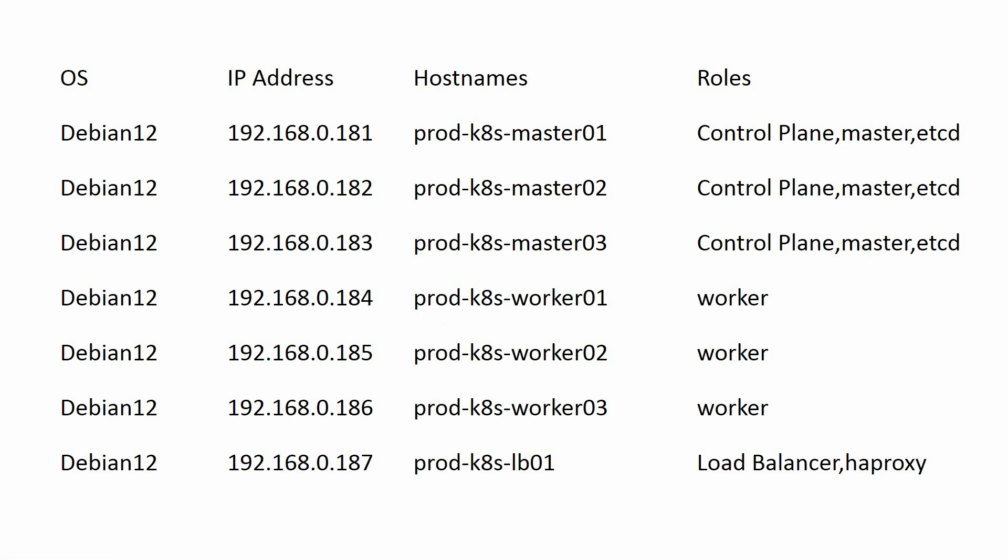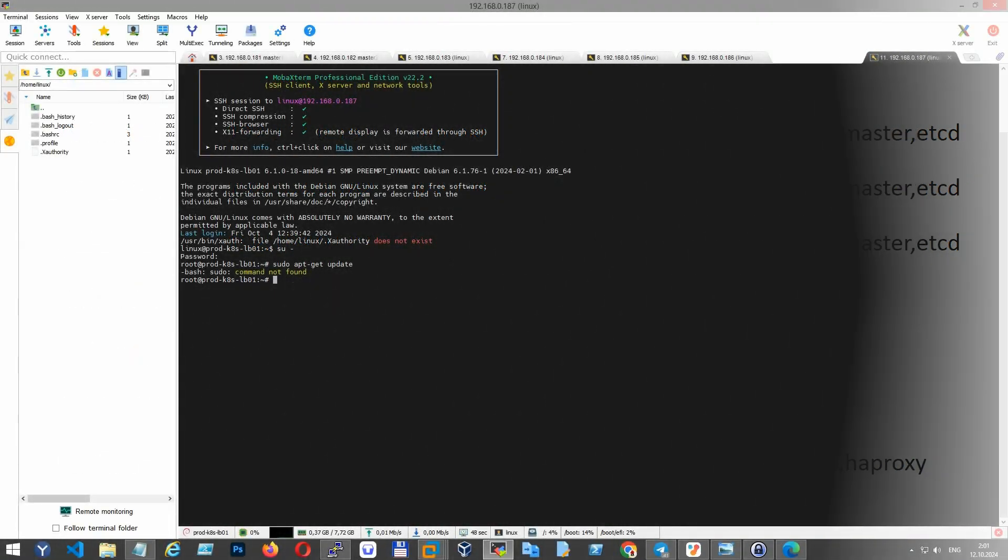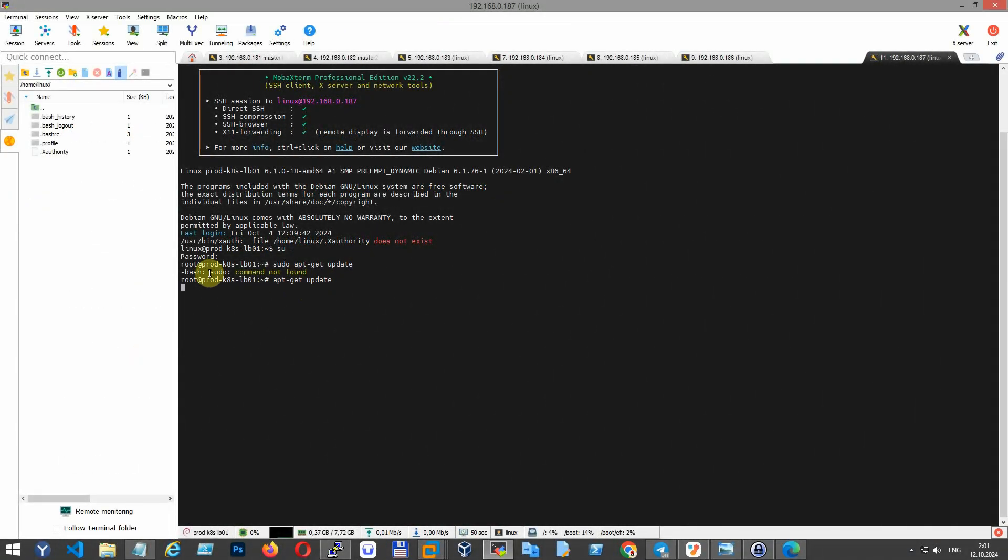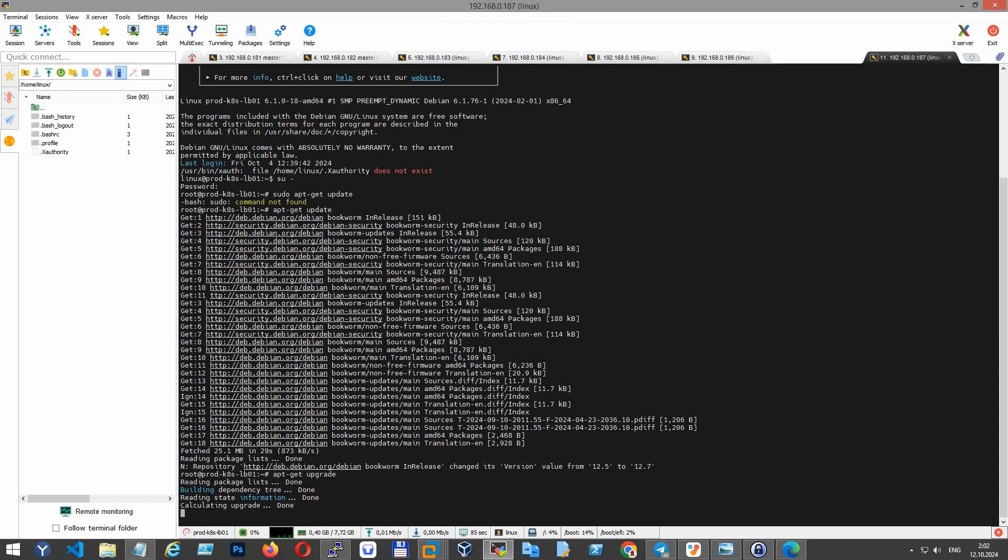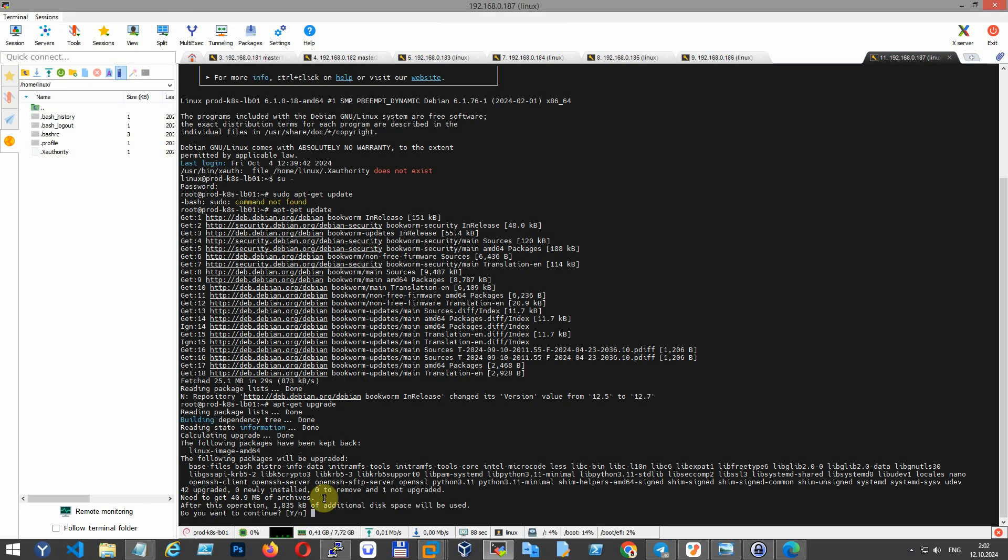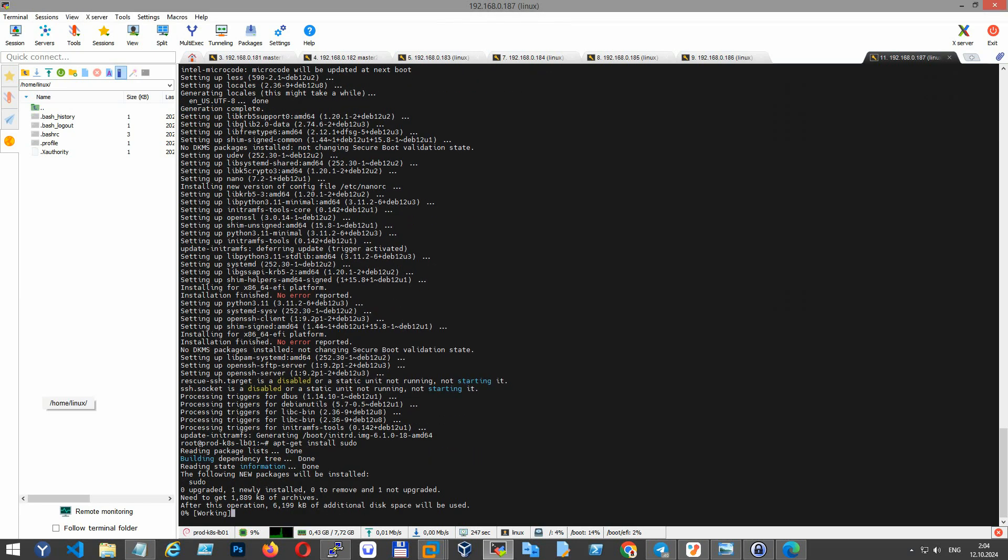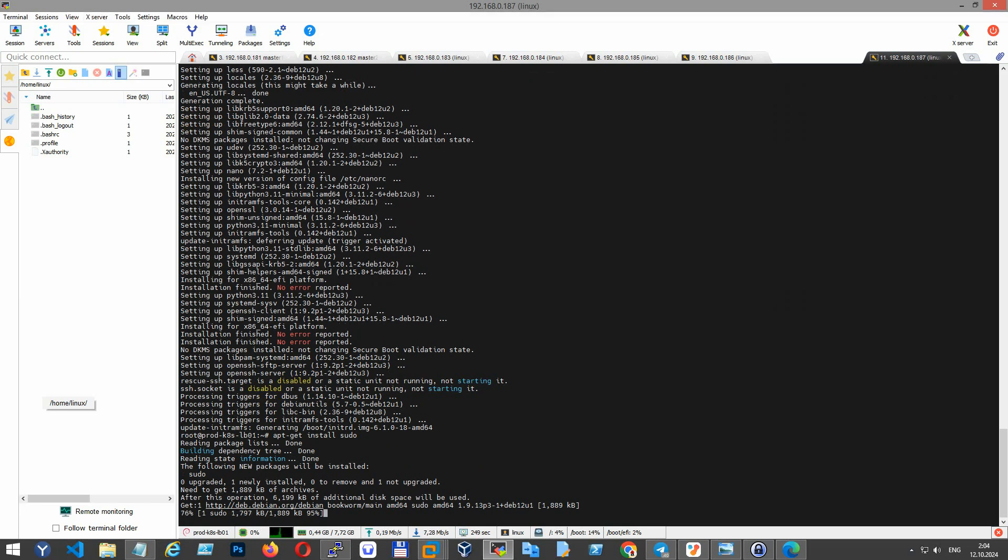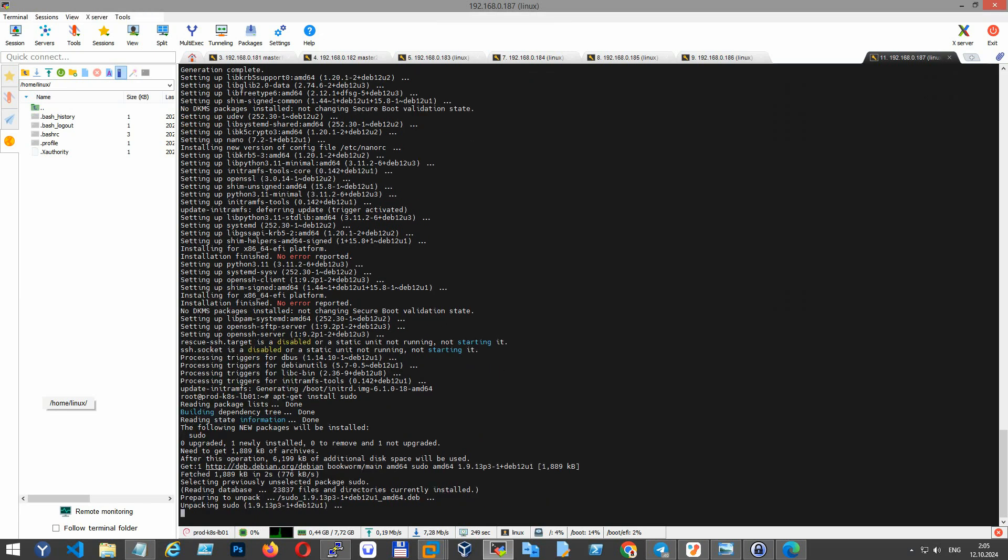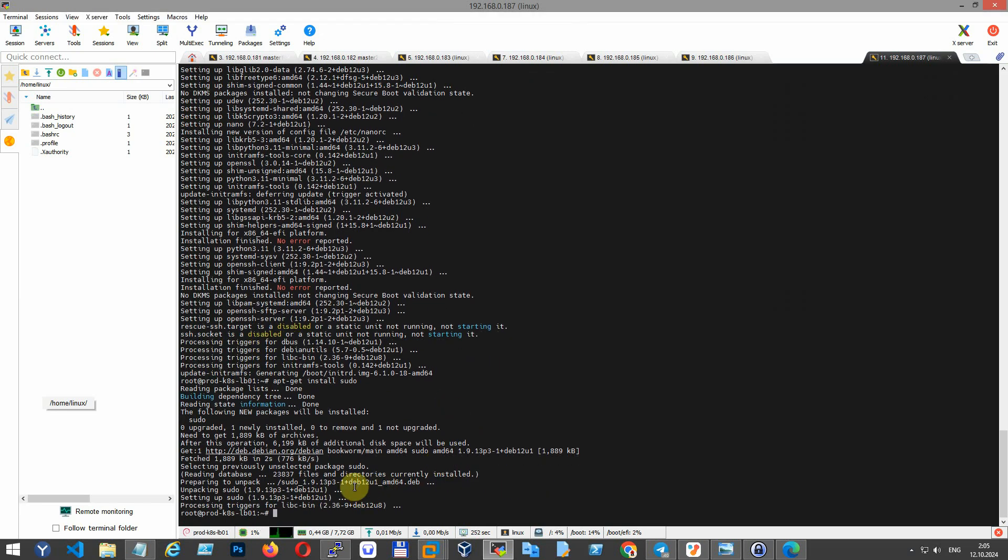The next step is to show you how to install the load balancer HAProxy. First, we need to make sure the system is up to date. If you don't already have sudo privileges setup, you may need to install sudo and add your user to the sudo group.